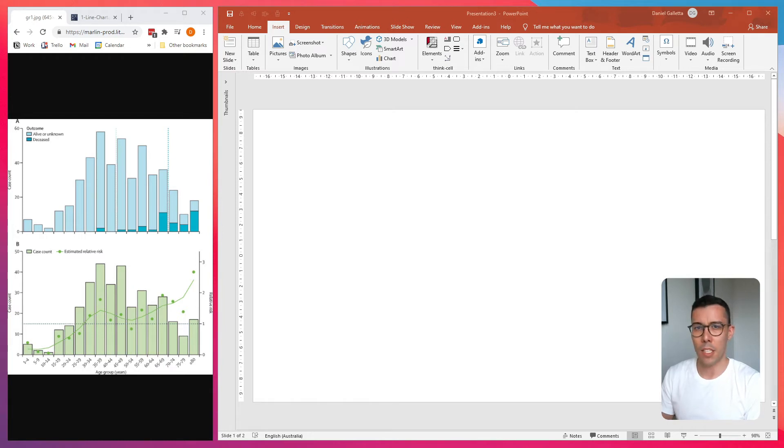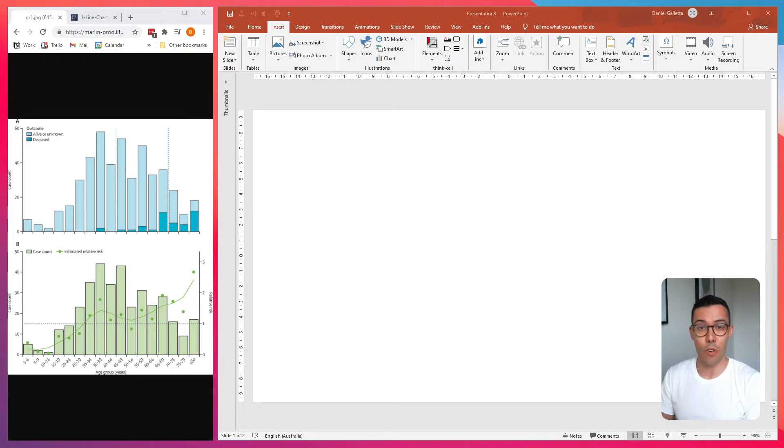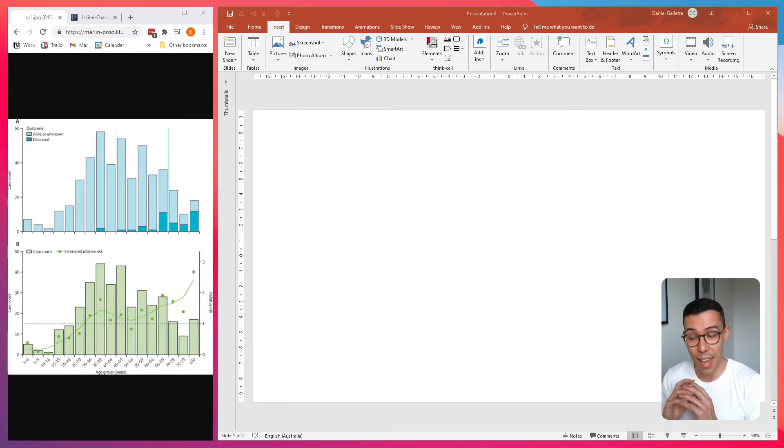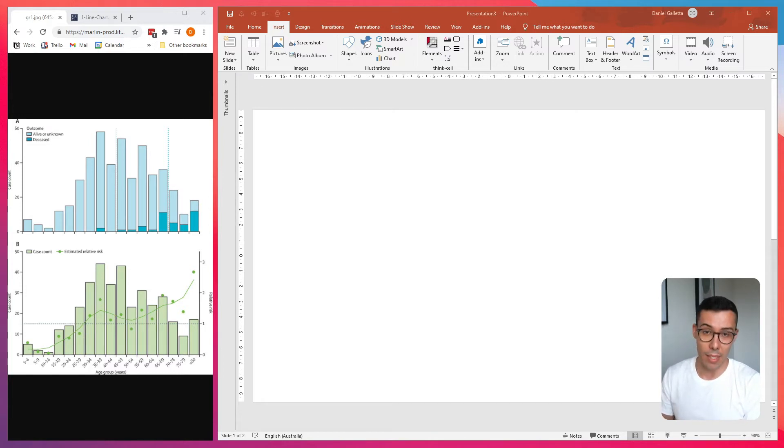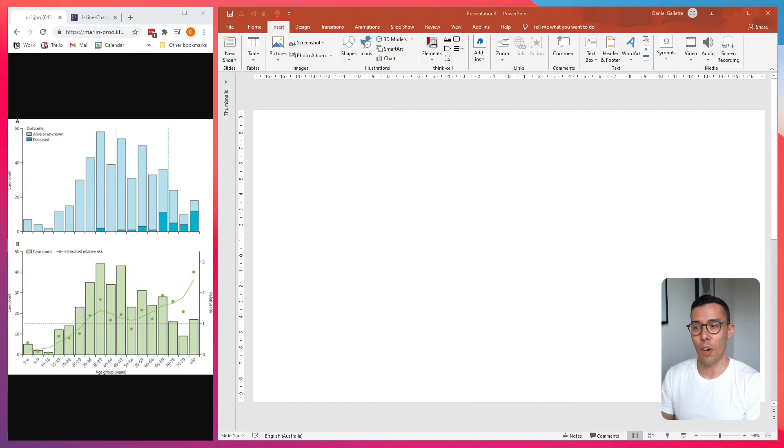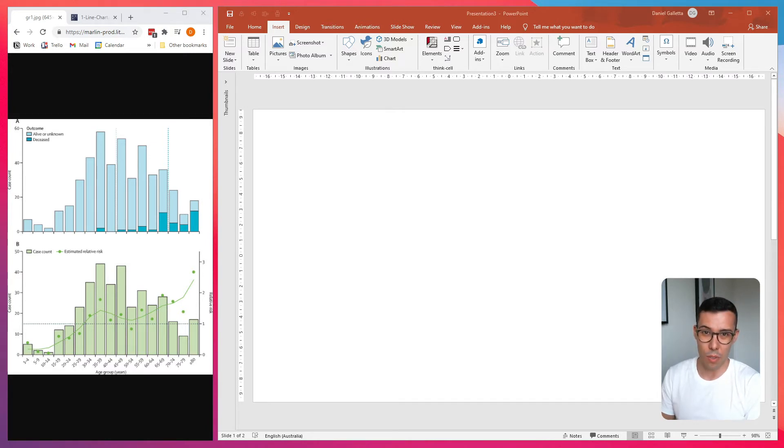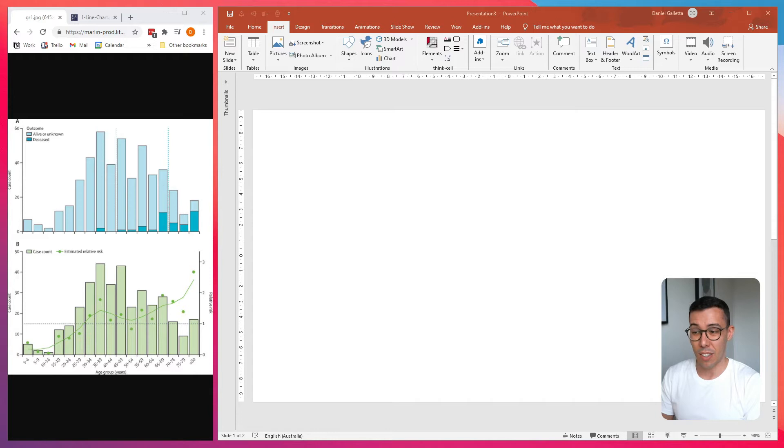I'm sure you've been in this position. You're looking for a particular piece of data for a presentation and you can't find it anywhere. You look for days and days and you finally stumble upon a really old chart out of a journal article or something. And lo and behold, it shows exactly what you want to show.